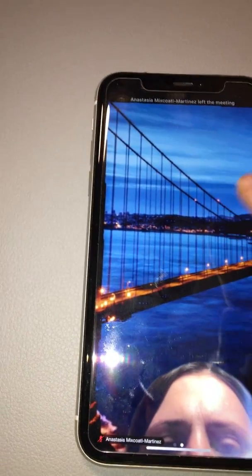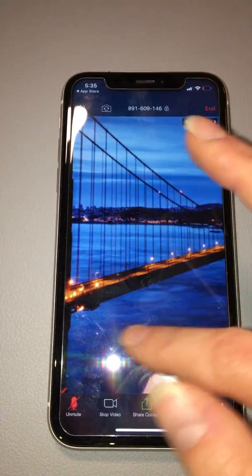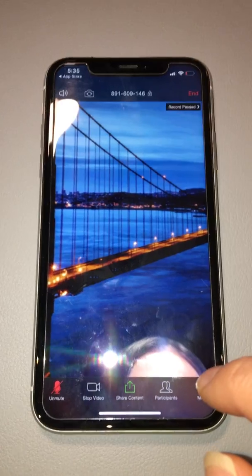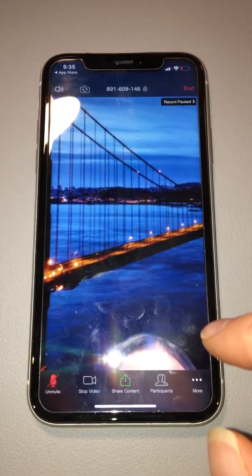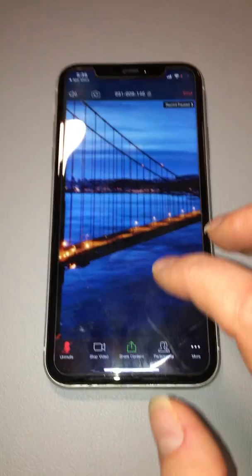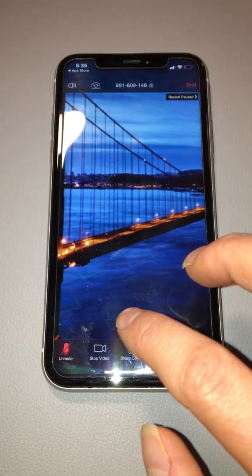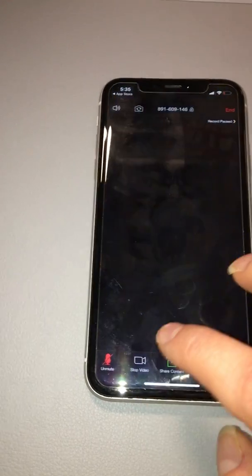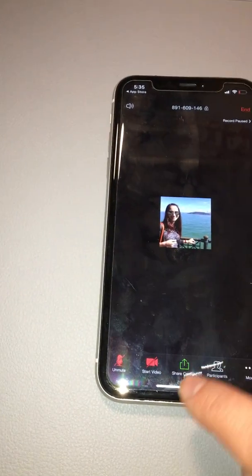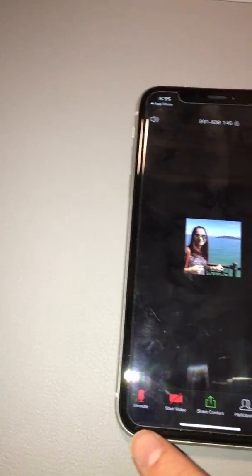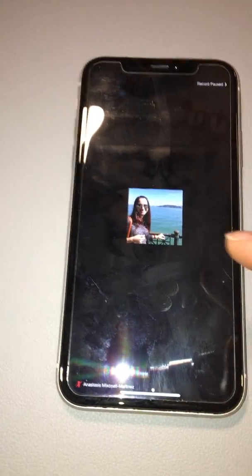If your teacher tells you to turn off your video, you can do it like this — I just turned off my video. I'm also muting my audio so there's no echo.